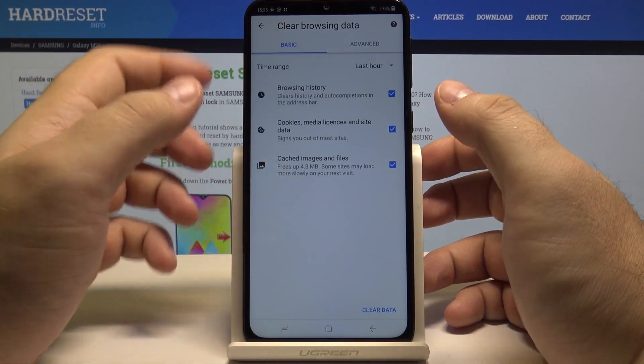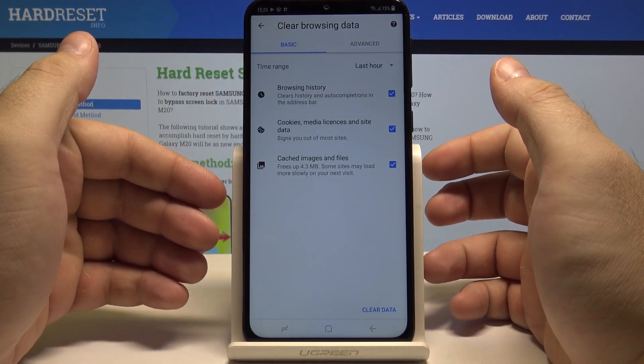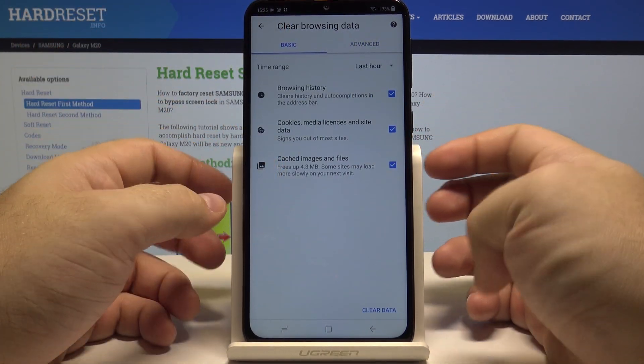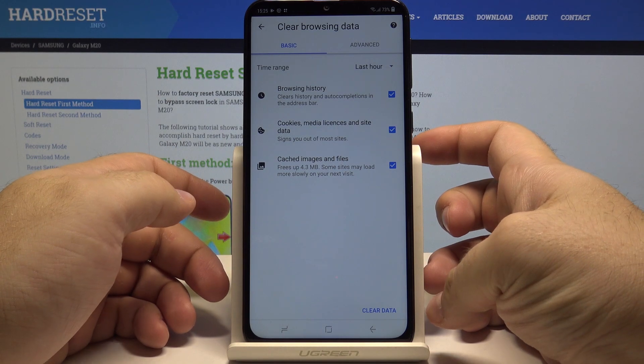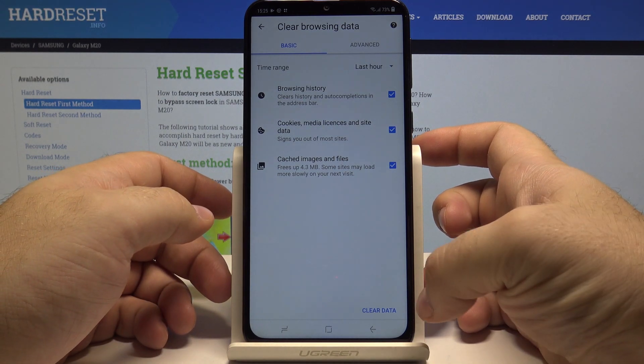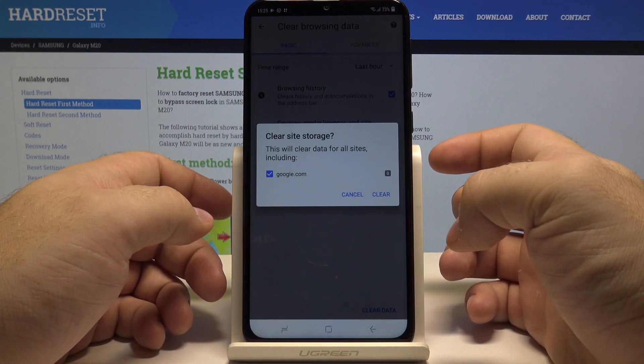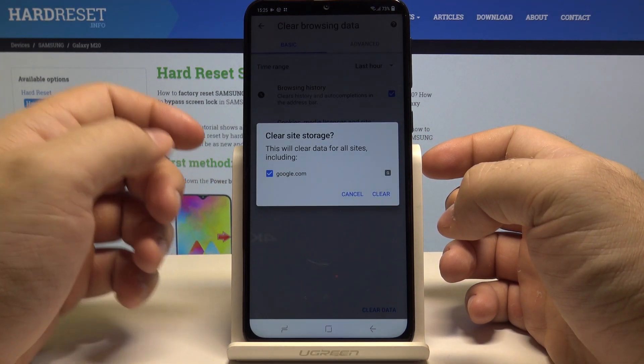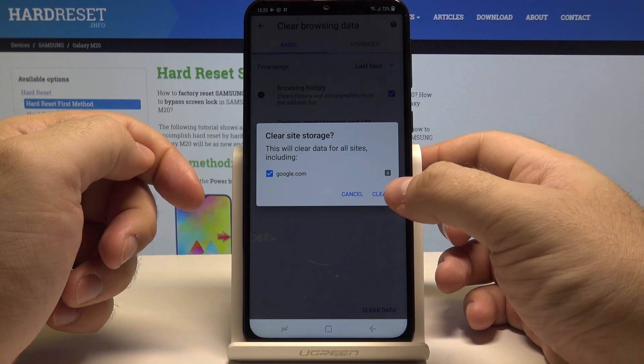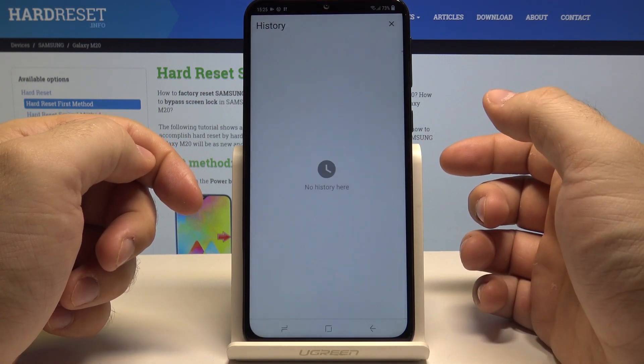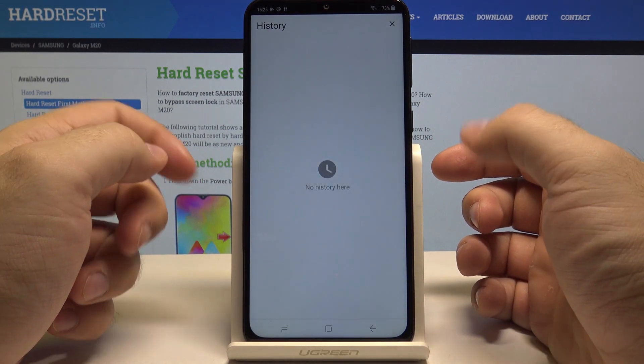So once you are sure which option you want to choose, simply press clear data down here. And just like that, press clear once again.